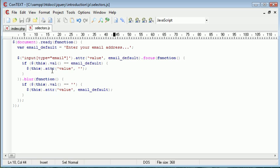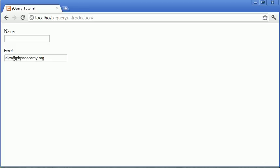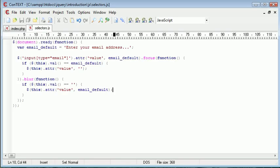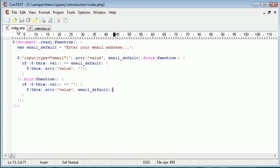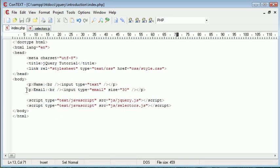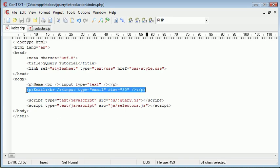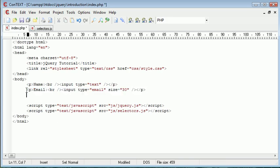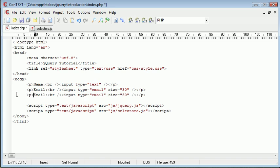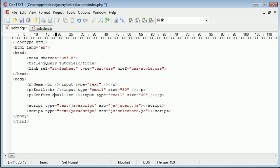You'll notice that if I was to go ahead and duplicate this email field, so if I was to go ahead and duplicate this again, so for example, confirm email,